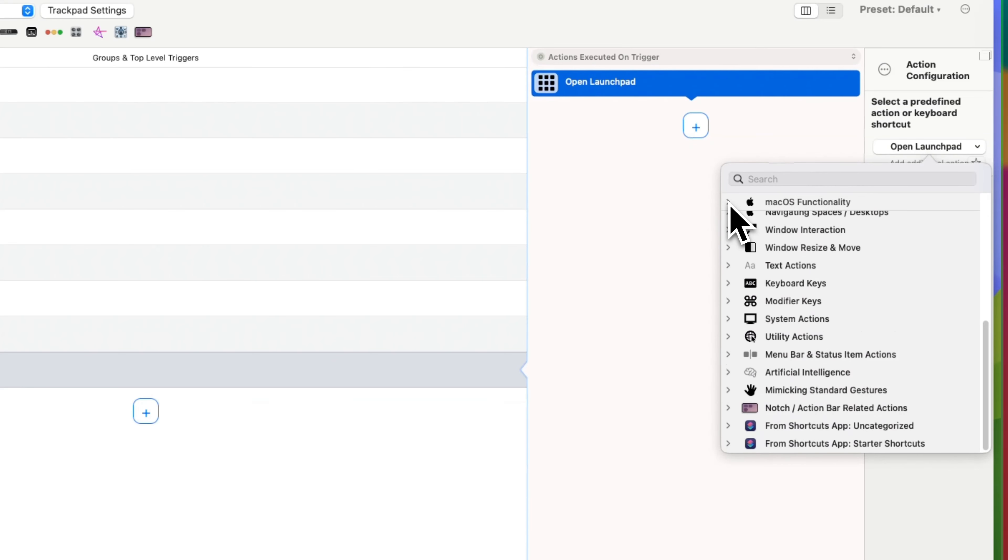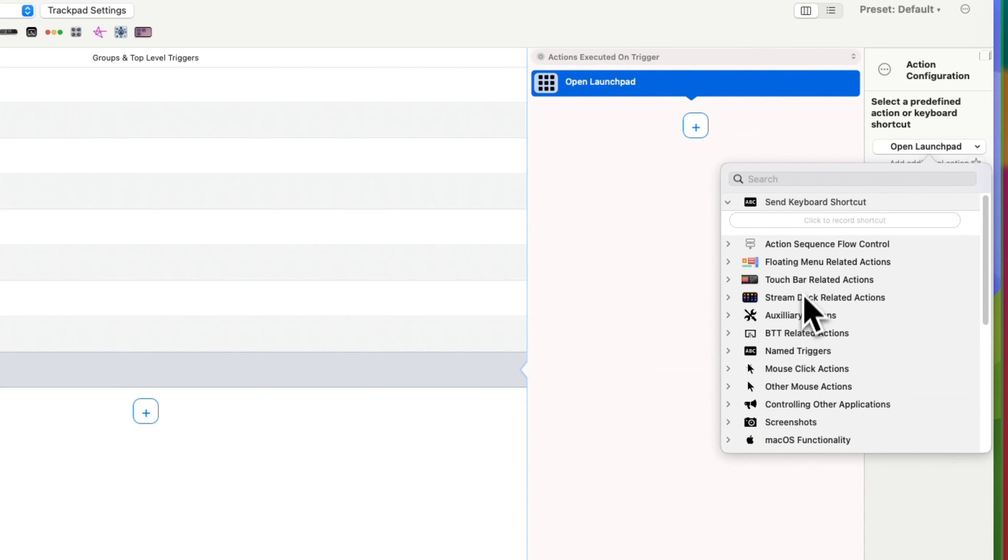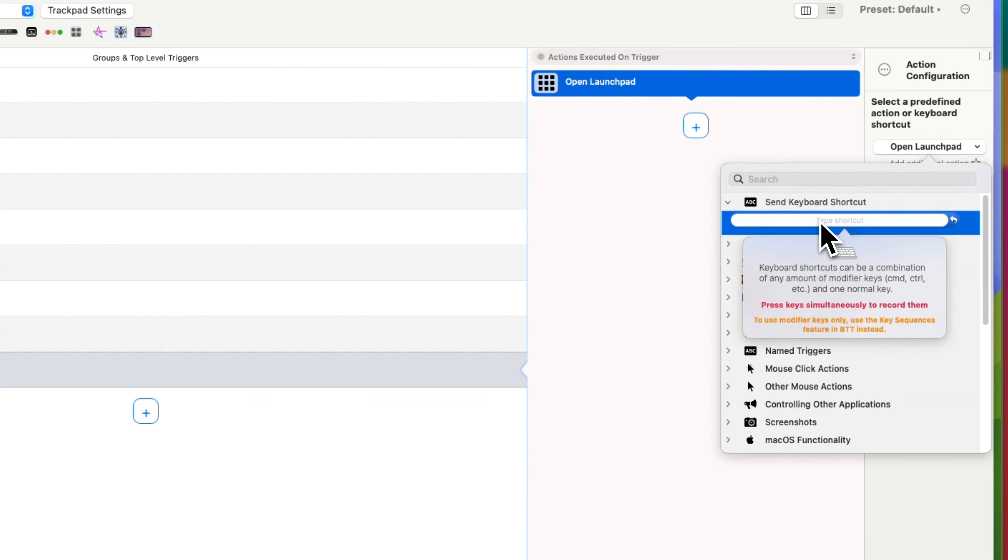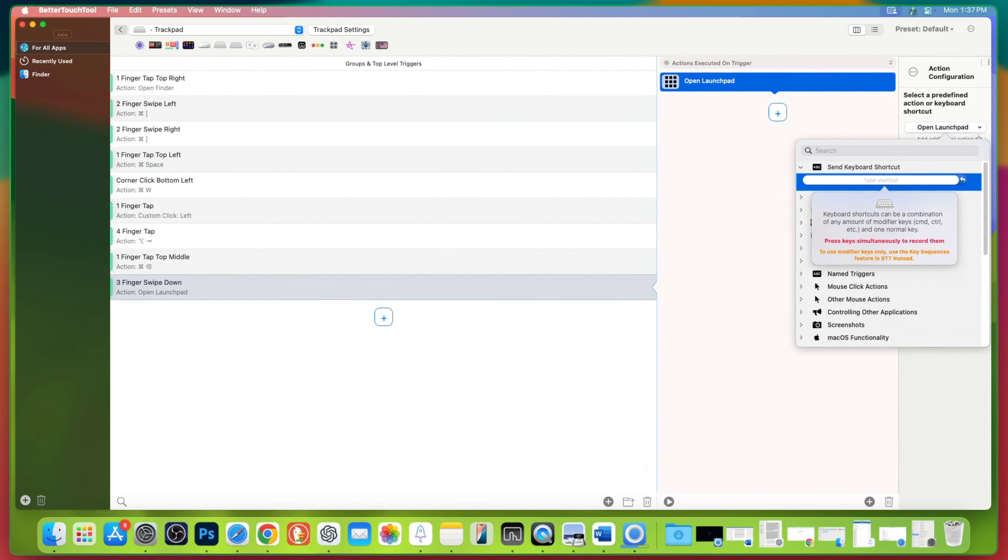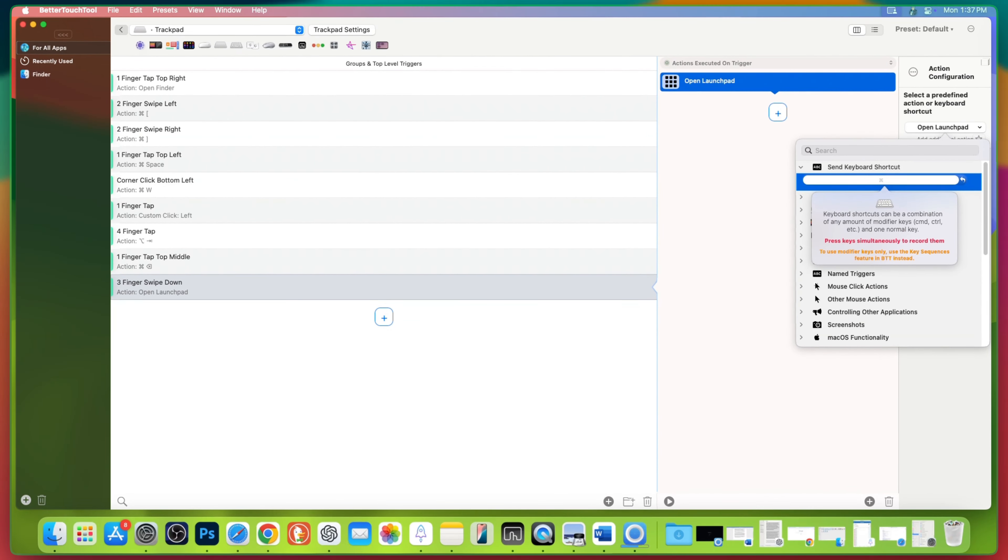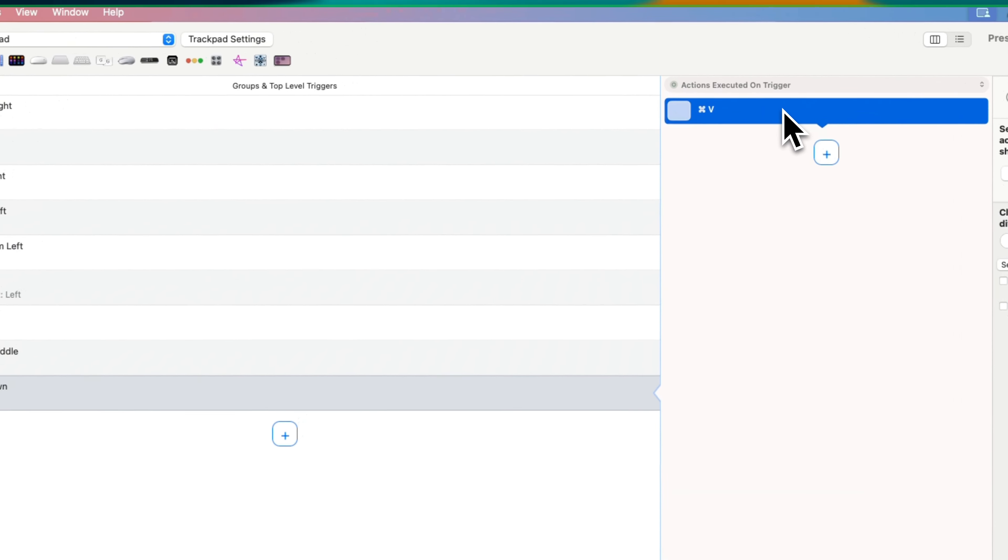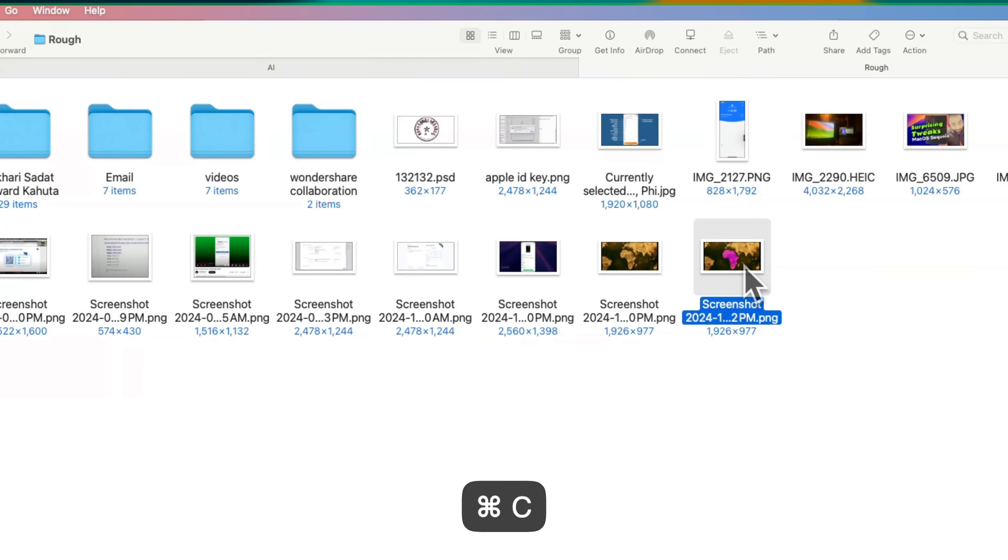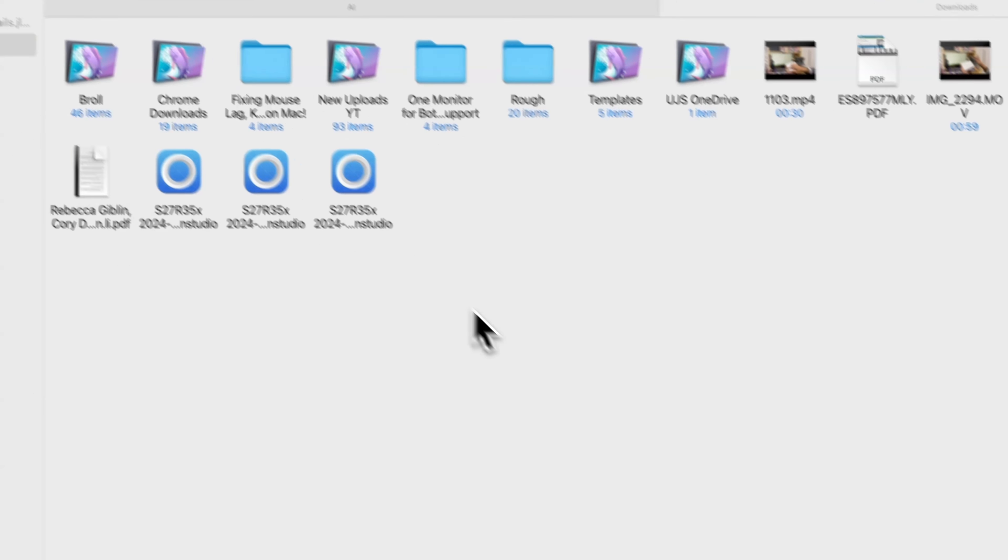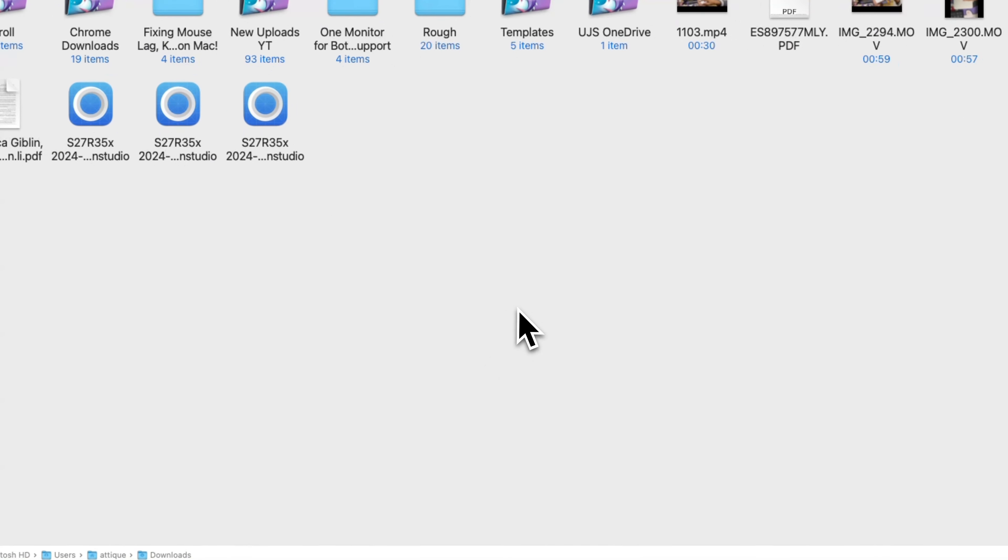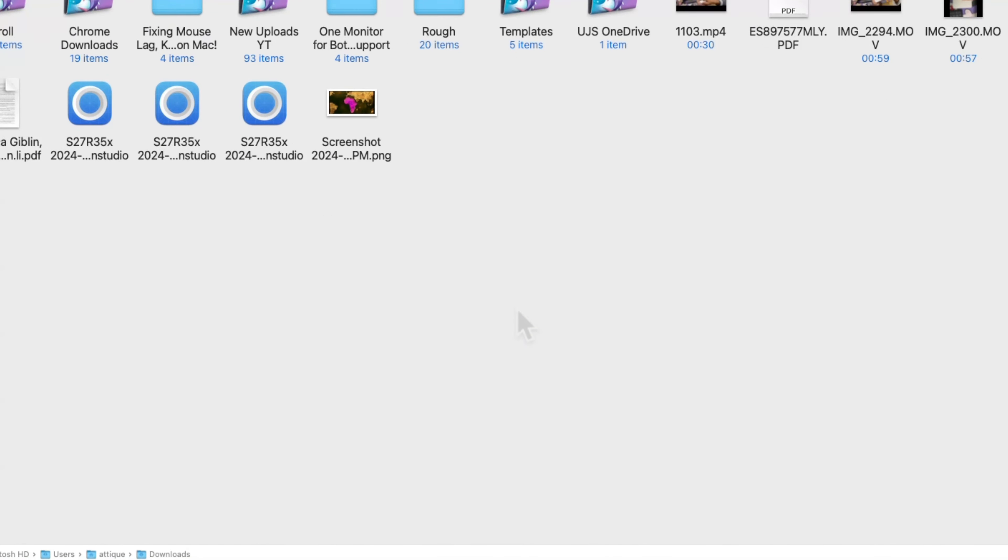If you don't find an action to be triggered, then you can simply use the short commands of an action. For example, Command V is the shortcut to paste anything. You can set this shortcut for three-finger swipe down. And that's it. You just created your first custom action with Better Touch Tool.